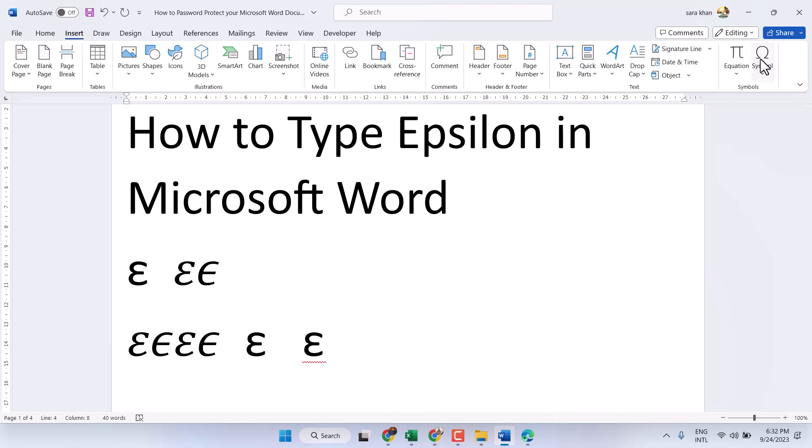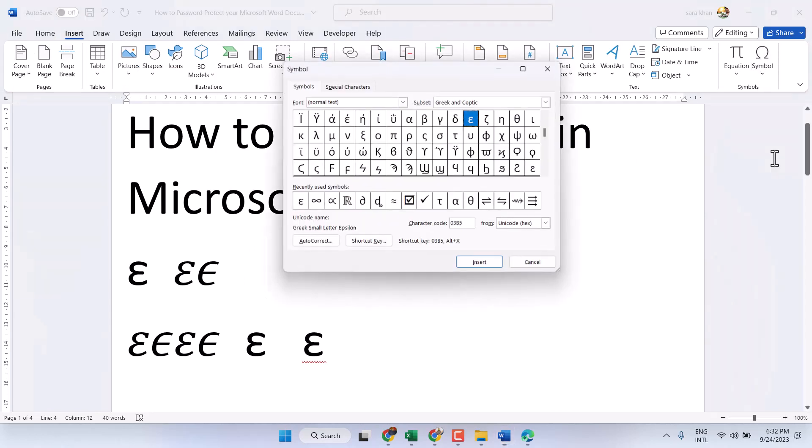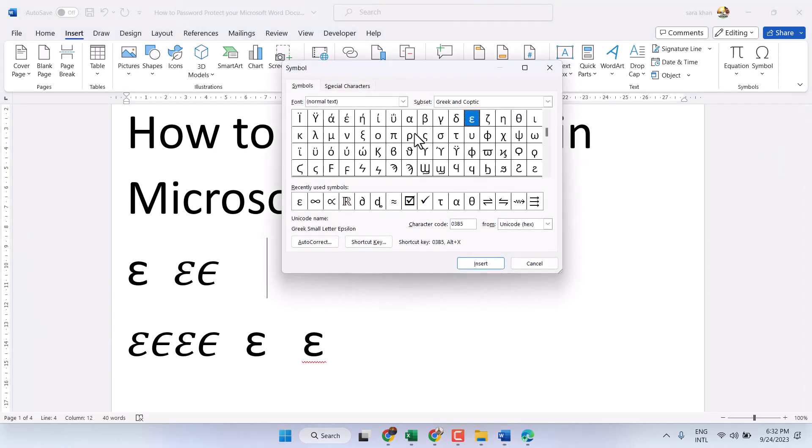...and symbol, more symbols. Here, select font as normal text and subset select Greek and Coptic. You...